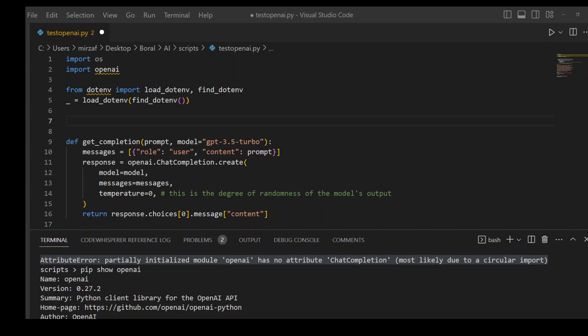If you're trying to play around with ChatGPT using OpenAI's API and receiving the following error: AttributeError, partially initialized module OpenAI has no attribute ChatCompletion, most likely due to a circular import...